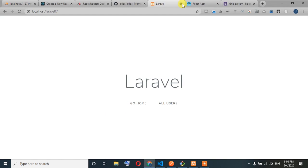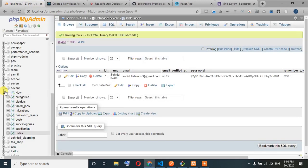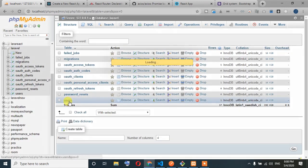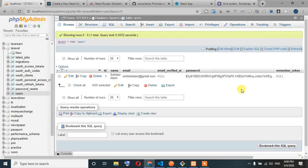We are going to build the register. The user form is here. We are going to need fields for name, email, password, and confirm password.